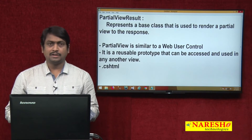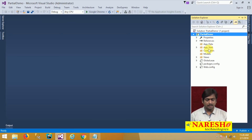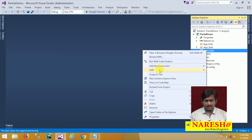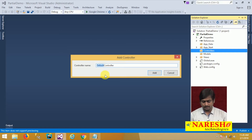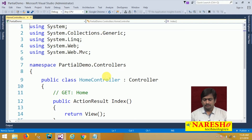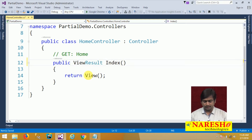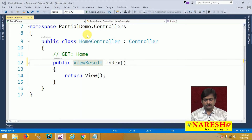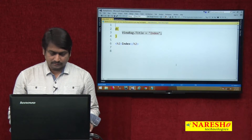First, let us see how to create a partial view. I will switch to the MVC project and here I am adding a new controller — an empty controller. Let us put the name as home. In the home controller, we already have an action called index. Let us make this index action return a view result and add a view for it. It is an empty view, just adding an index view. This is the index page.